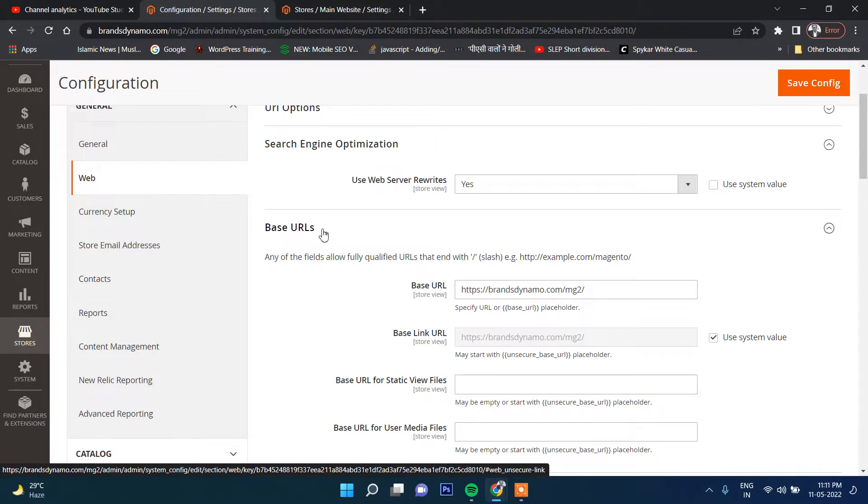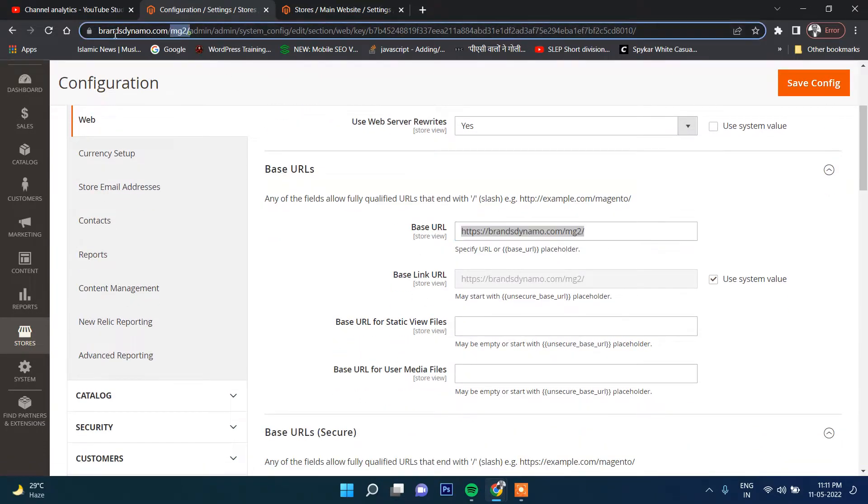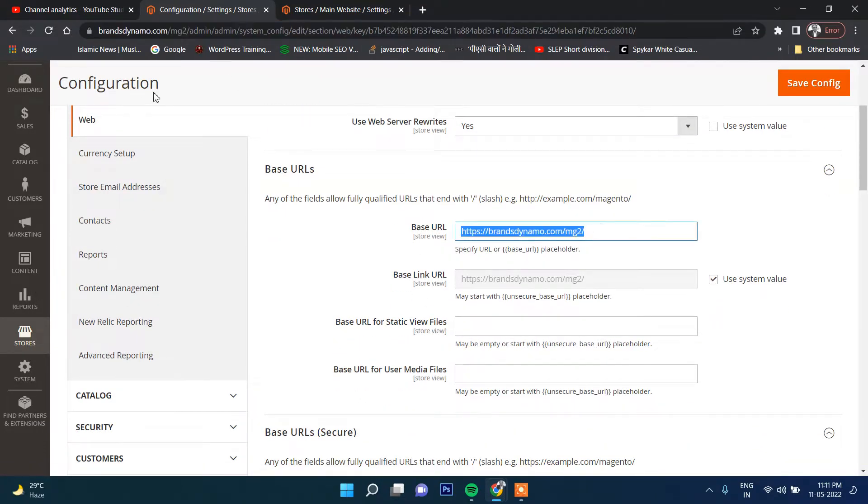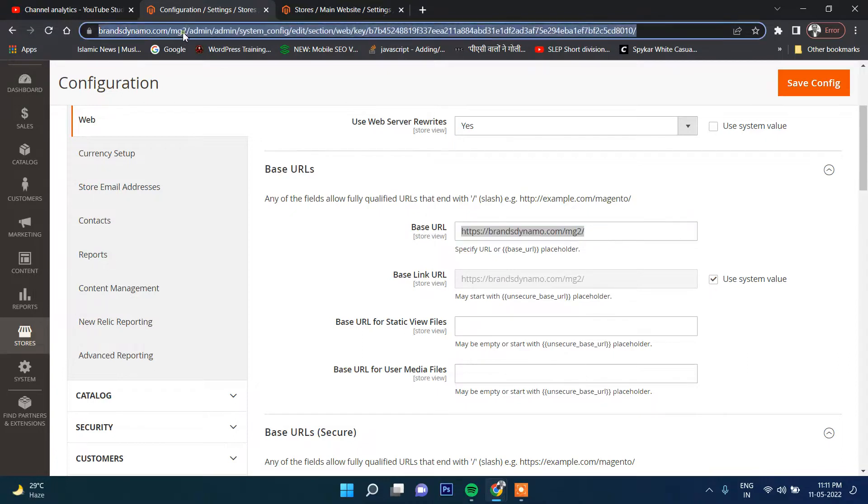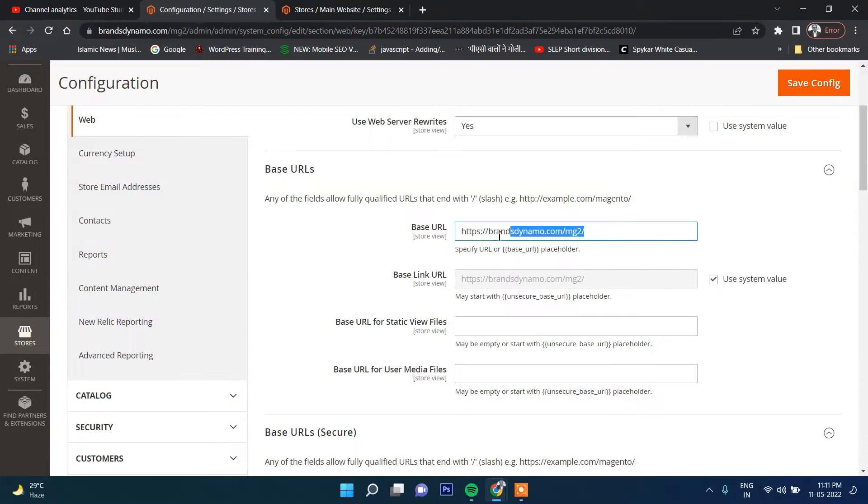Now the base URL - this is the base URL as you can see. Since this is in a folder, not in the main website, after some time if you want to move this whole website into the main website, you will have to change this base URL.